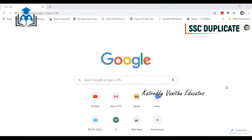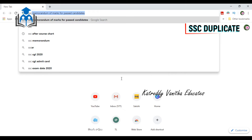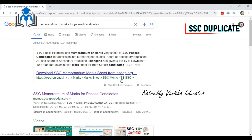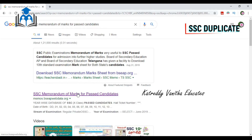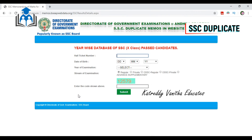Hello friends, now we are going to open Google. Here, type the SSC Memorandum of Marks for Password Candidates. Type and open the first link for the SSC Memorandum of Marks for Password Candidates. We are going to open this website.